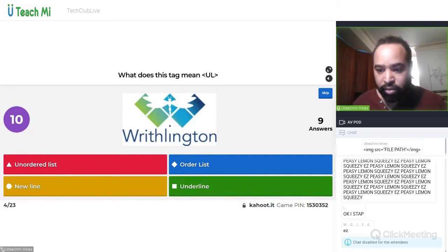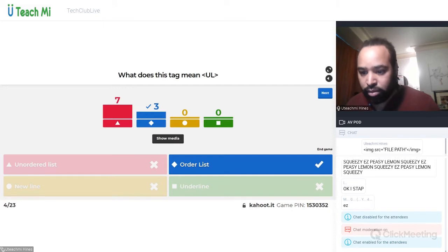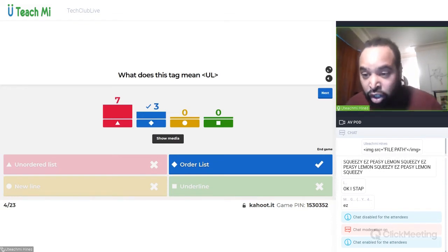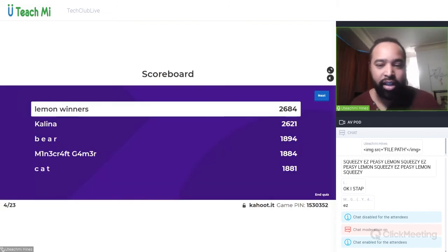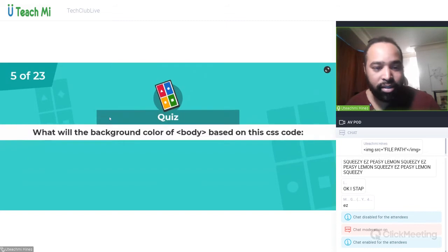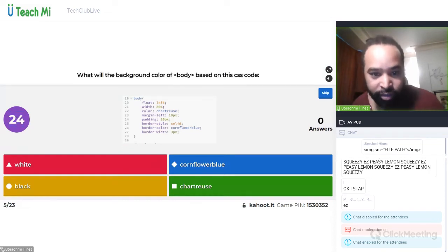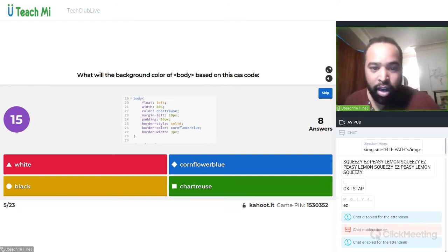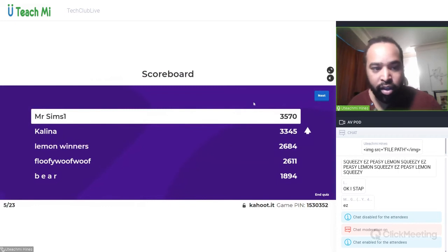What is the web thing we did today at school? Sasha, stop spamming and I'll tell you. What will the background color of body be based on this CSS code? Will it be white, cornflower blue, black, or chartreuse? Yes, it will be white — well done, two of you. Very good, Mr. Sims and Kalina.